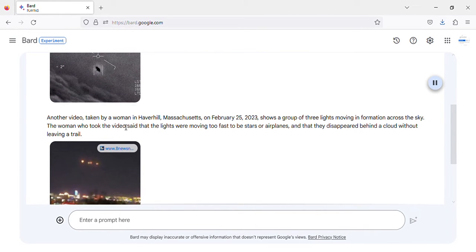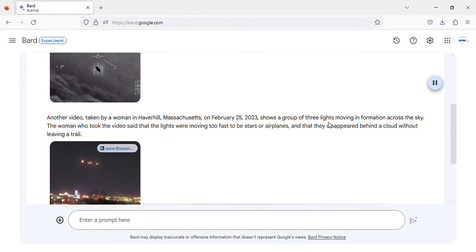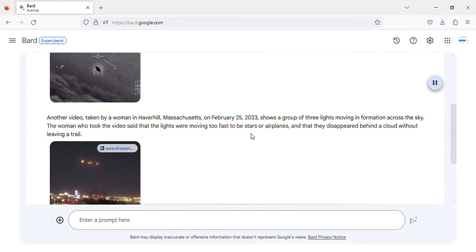Another video, taken by a woman in Haverhill, Massachusetts, on February 25, 2023, shows a group of three lights moving in formation across the sky. The woman who took the video said that the lights were moving too fast to be stars or airplanes, and that they disappeared behind a cloud without leaving a trail.